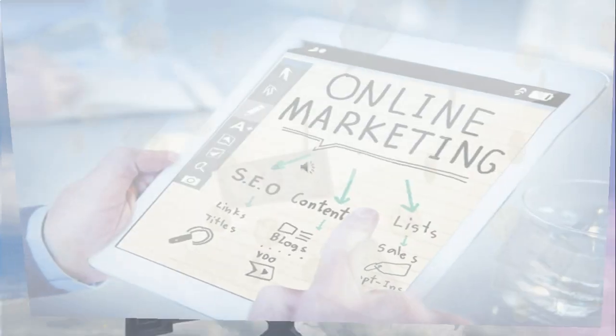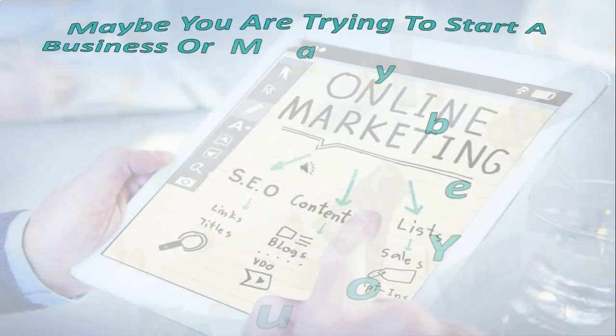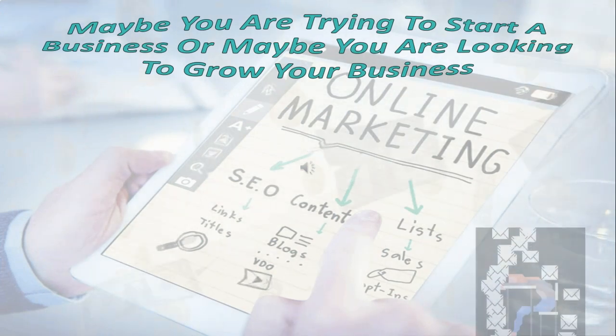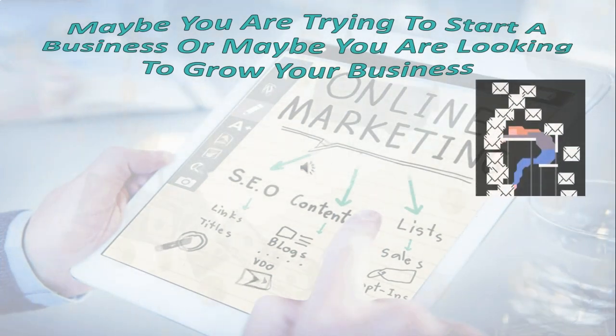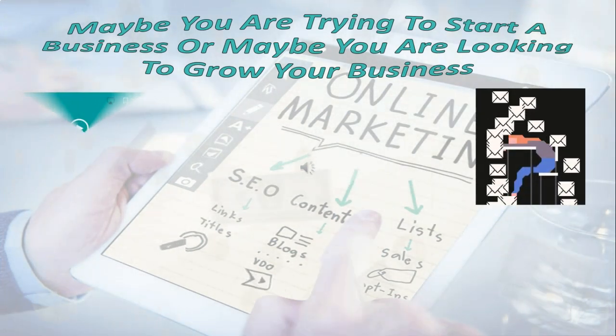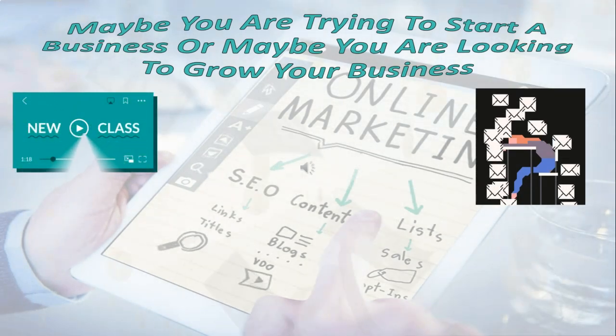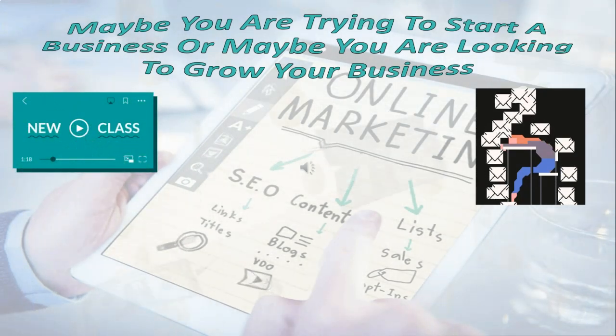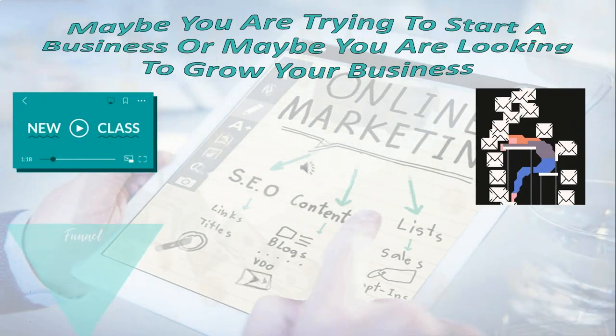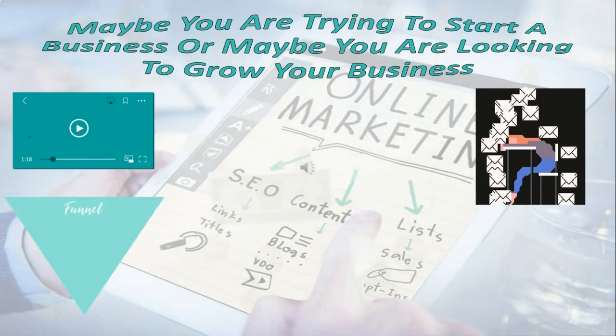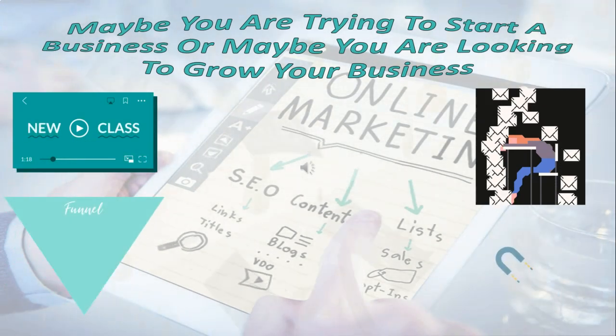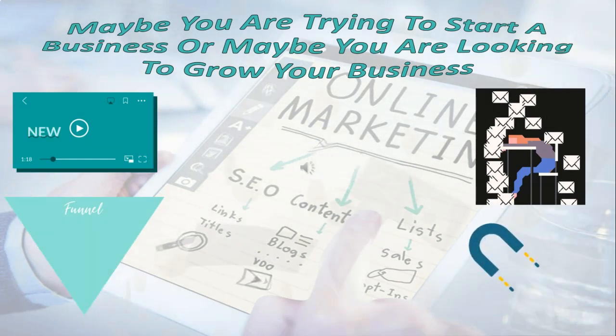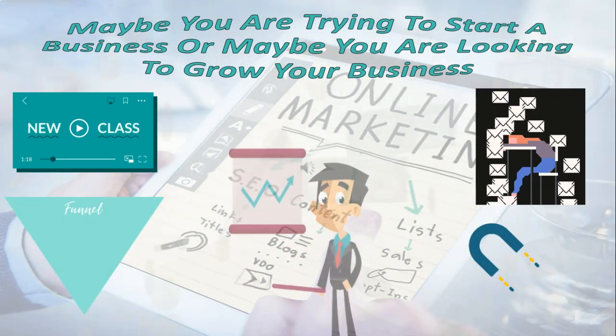Maybe you're trying to start a business, or maybe you're looking to grow your business. Or maybe you want to generate more leads, collect more emails. Perhaps you're ready to launch an online course, or you just need an inexpensive funnel maker to give out your lead magnets, get more leads, and make sales for you.